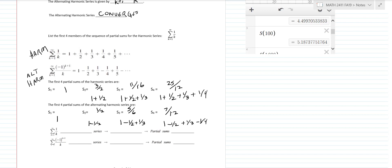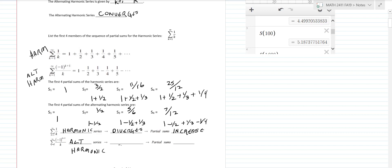The harmonic series, we've already concluded, diverges — the partial sums just increase forever without bound. The alternating harmonic series, we're concluding by visual inspection and the Desmos calculator, converges. What happens is the sums oscillate — they go back and forth, kind of getting smaller, bigger, smaller, bigger — but they do come within some range, so they converge.